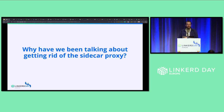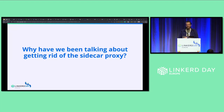Why have we been talking about getting rid of the sidecar proxy? It's a pretty big debate. In certain service mesh proxies, the overhead impact of sidecars can be severe. There are resource requirements of the proxy, the ability to scale proxies up and down really fast, and sometimes issues with jobs and apps that start before the sidecar — like init containers, for example.